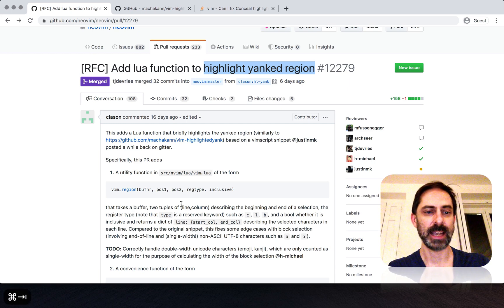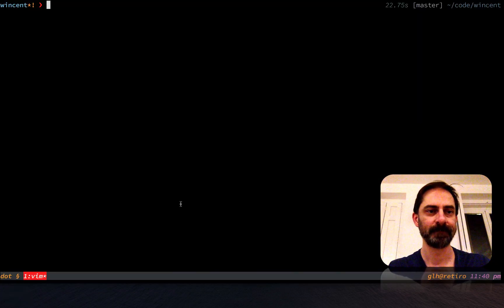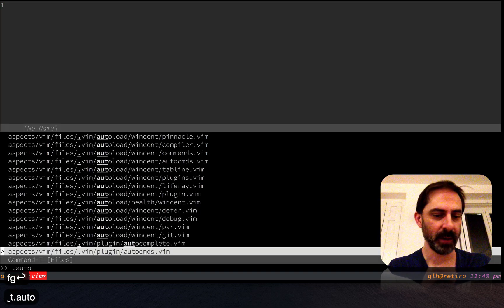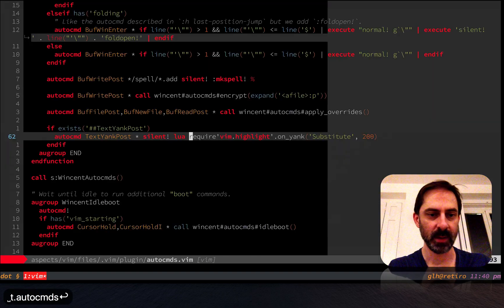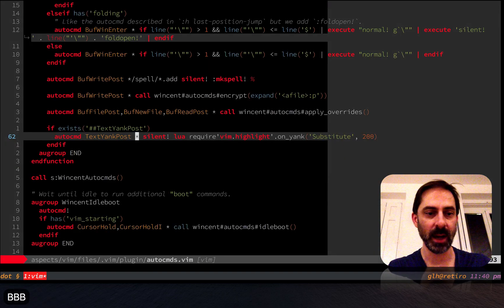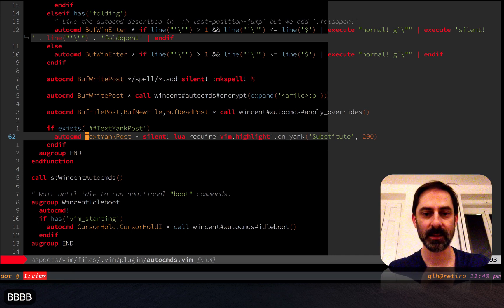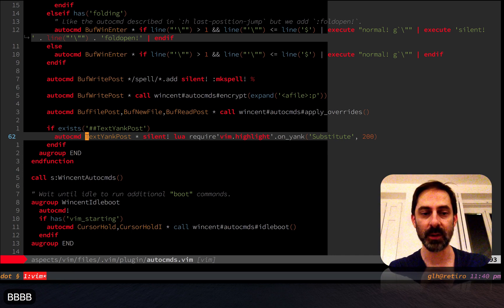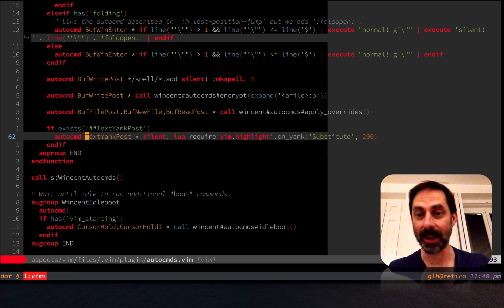Let's take a look at what this thing actually does. I'm going to show you where I invoke this function. From an auto command, basically whenever I yank text, I'm going to call this function, and I'll show you what it does by yanking some text right now.